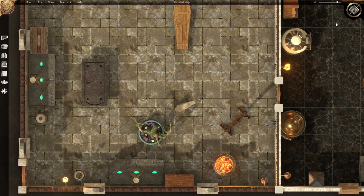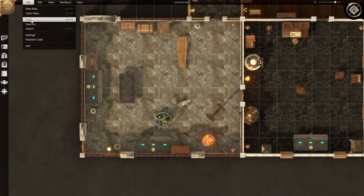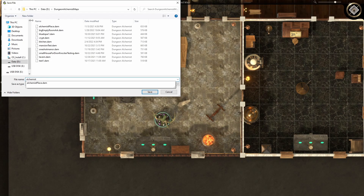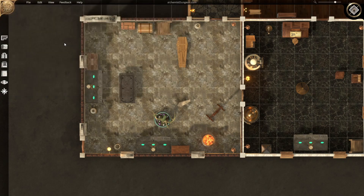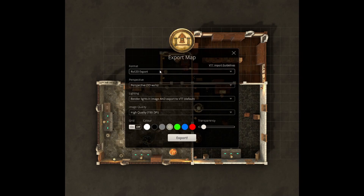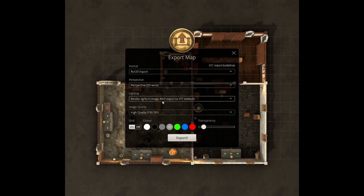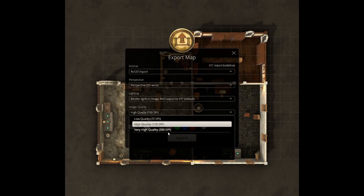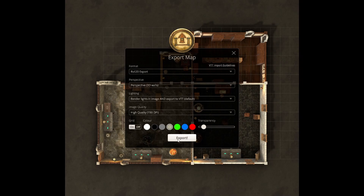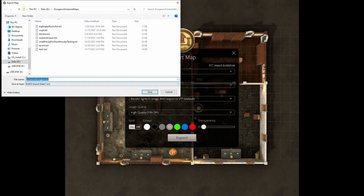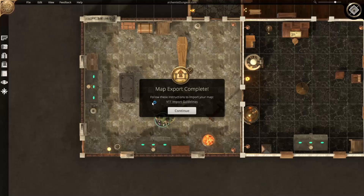So all this is done now and I'm happy with this map. Let's zoom out — I'm going to go to File, Save, and we'll call this the Alchemist's Dungeon. Click Save. Now what I want to do is export it. We're going to do a Roll20 export. Our perspective, we want to keep it as 3D walls. We're going to say Render Lights in Image and Export to Virtual Tabletop — that's what will allow us to export the image with the dynamic lighting features already enabled. We won't need to draw lights on the map, we won't need to draw walls or doors or any of that — it's going to be taken care of for us automatically. Our image quality I'll leave at 150. And I'm just going to say Export. When it exports, it's going to give you this text file: alchemist dungeon.txt. We're going to save that, and now we've exported.